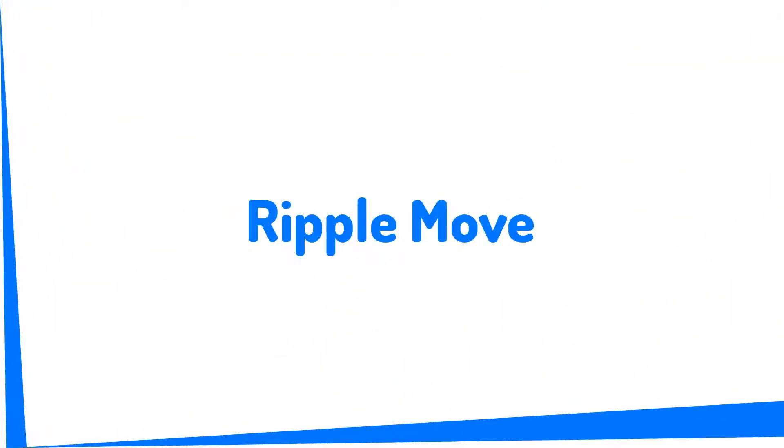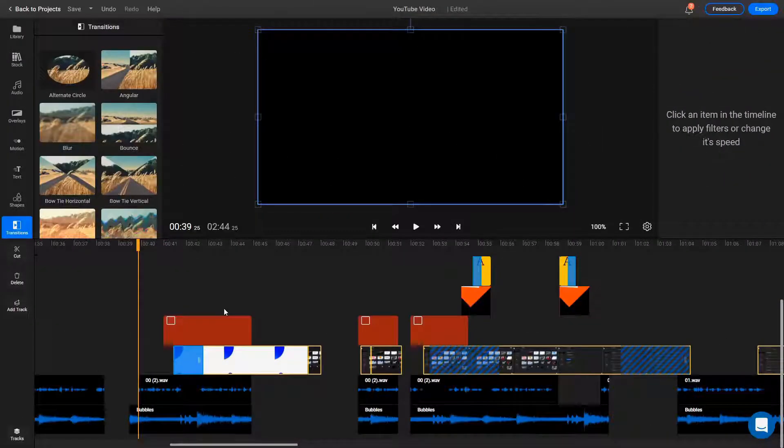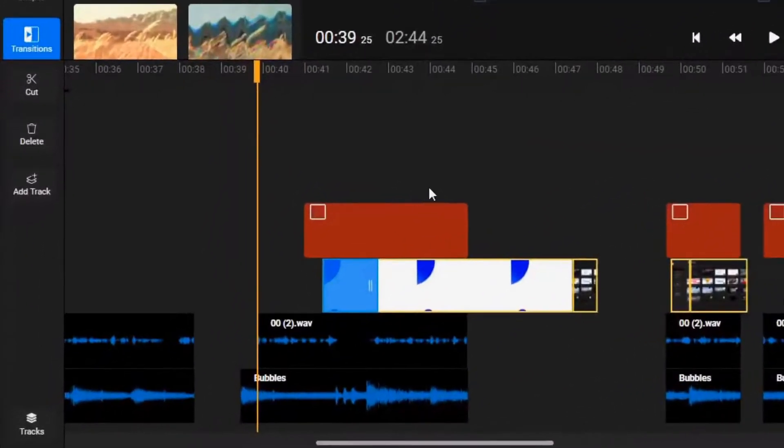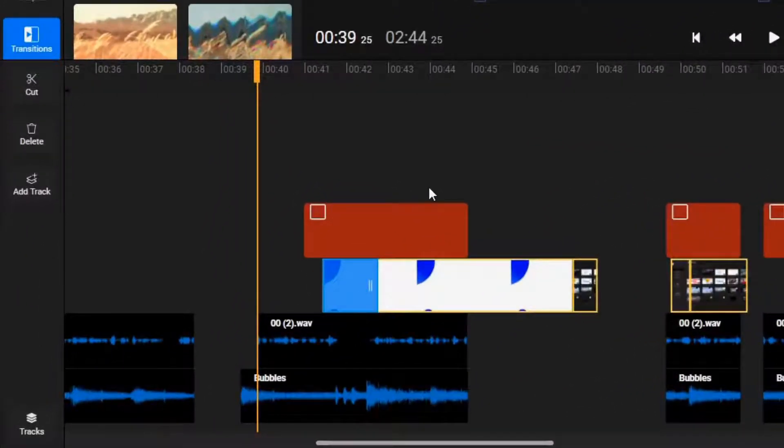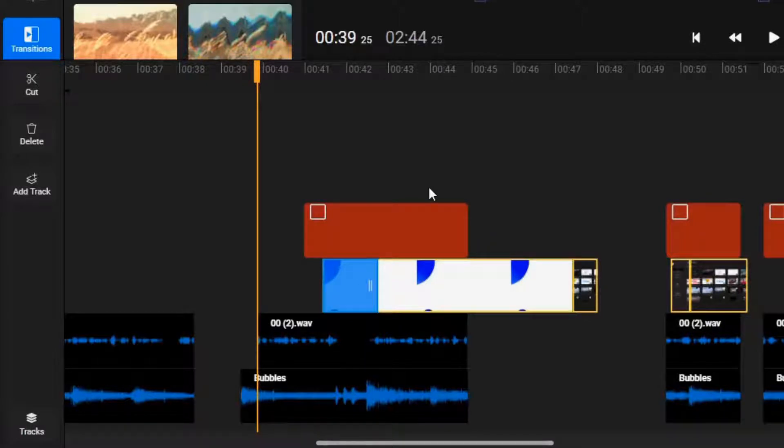Ripple Move. Ripple Move allows you to move an asset on the timeline along with every other asset to the right of it as long as they are on the same track. This helps you move assets while maintaining their position relative to each other on the timeline.